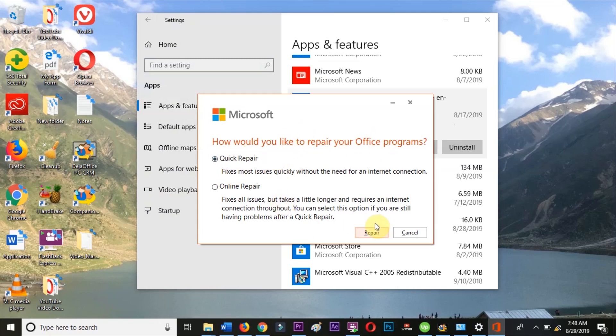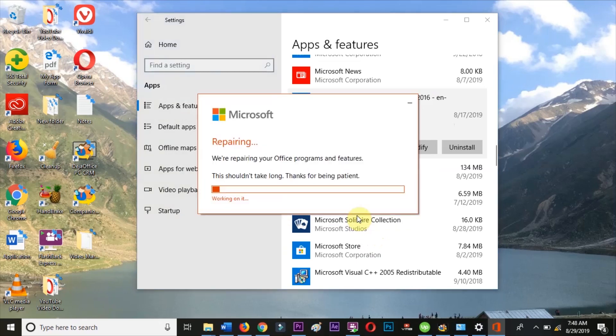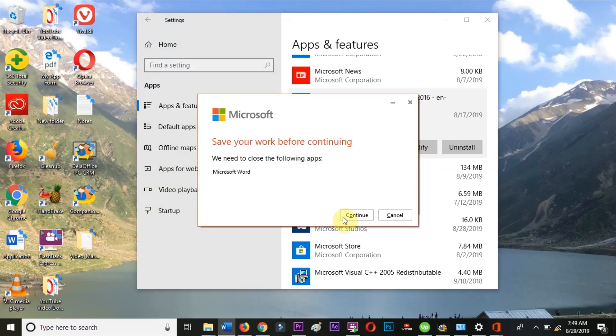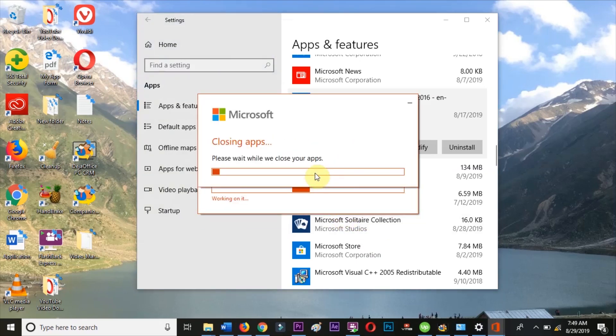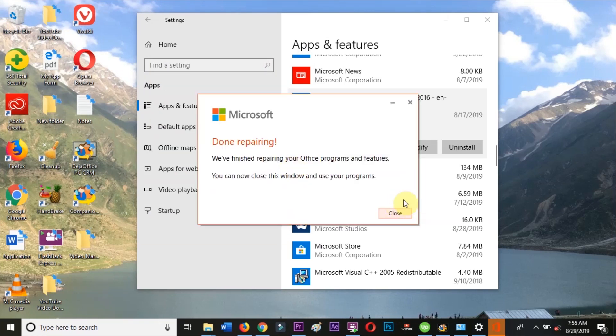From the same settings screen, you can also choose to uninstall Outlook. After you have uninstalled from here, you would then be able to go to the Windows App Store and reinstall the program from Microsoft Office Suite. You could also reinstall from your originally purchased software or from the Microsoft Office website.